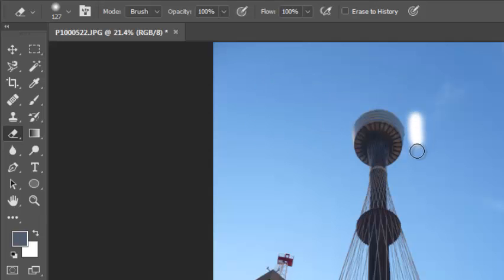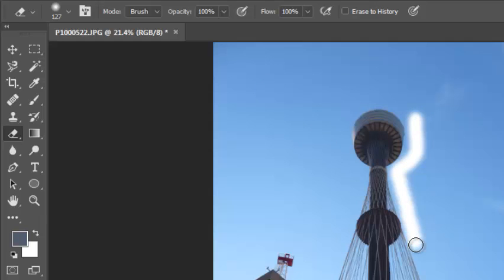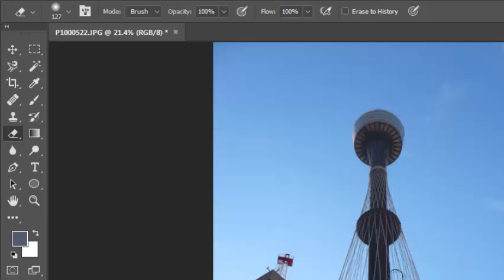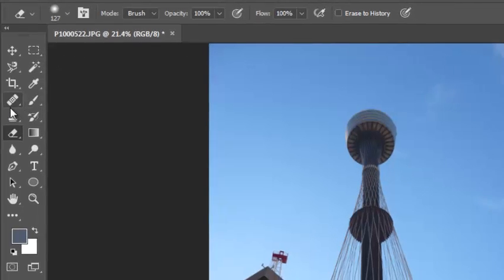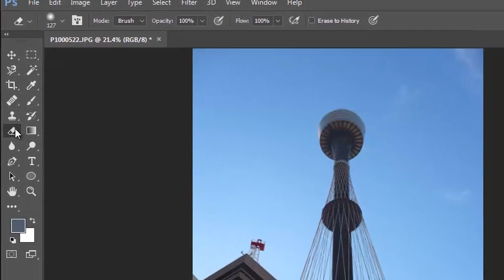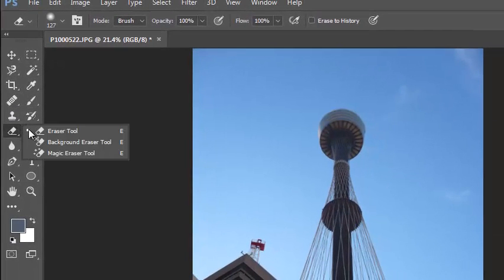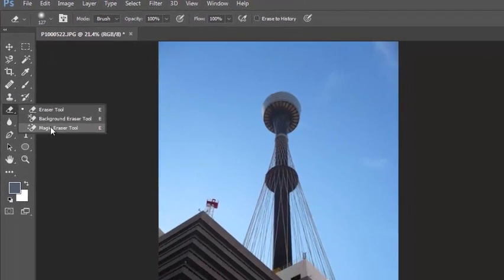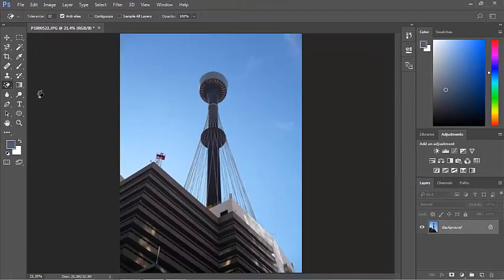I don't ever want to try and erase a background using this because it's very easy to do that and I can't get that back. So instead of using the eraser, we're going to use the magic eraser.